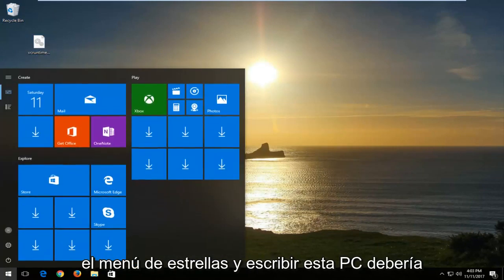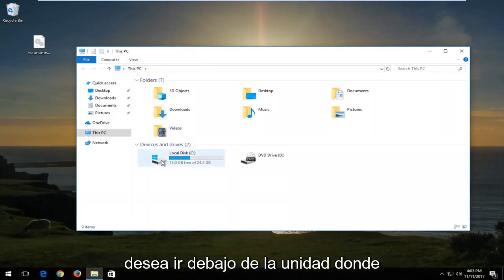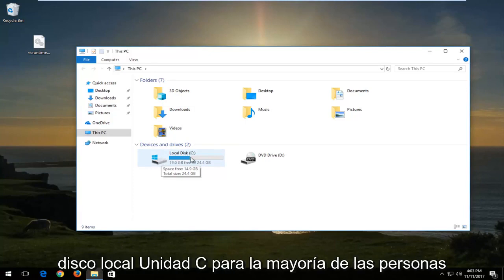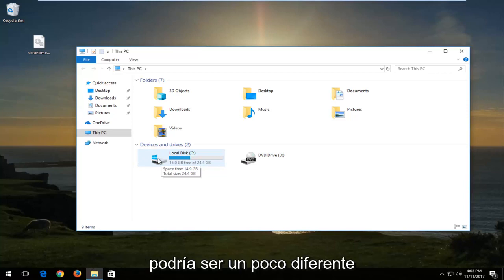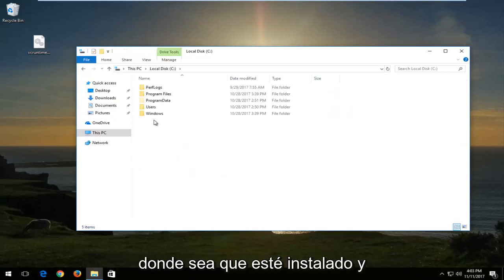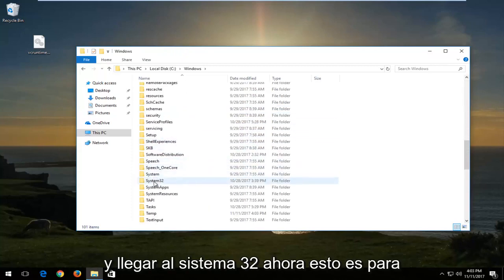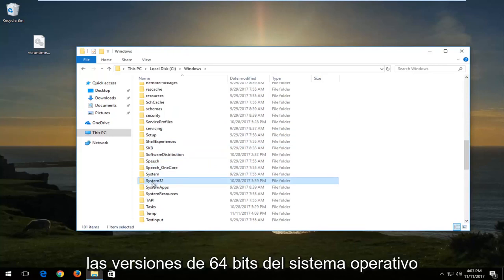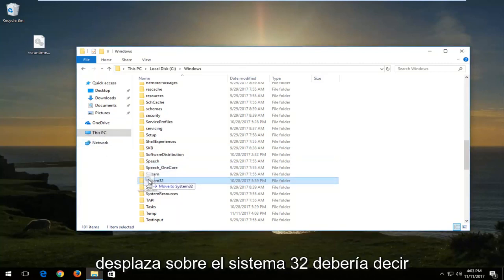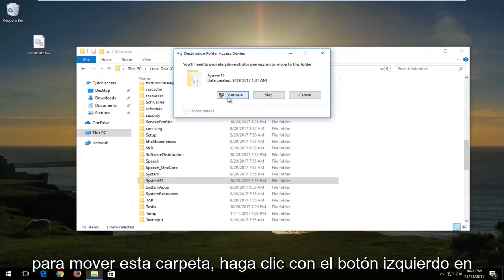Open the start menu and type in This PC — it should come up right above desktop app, so left click on that. Go to the drive where Windows is installed, which should have a Windows logo above the hard disk. For most people it's the local disk C drive, though the drive label could differ. Open wherever Windows is installed, then double click on the Windows folder and scroll down until you get to System32. For 64-bit systems, drag the DLL file into the System32 folder. When hovering over it, it should say move to System32. It'll then say you need to provide administrator permission — left click Continue.